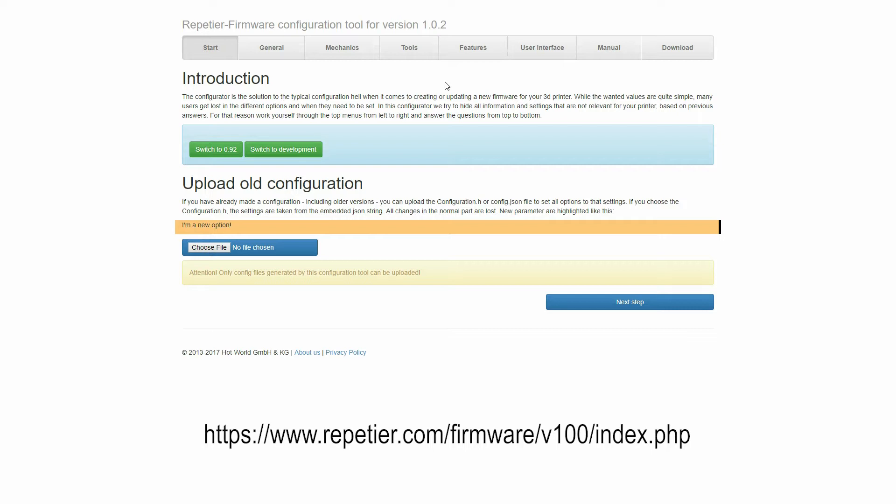Once at the Configuration Tool, we need to make sure we're using the latest stable build. In this case, it's 1.02.